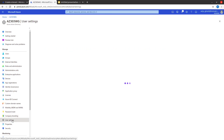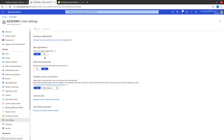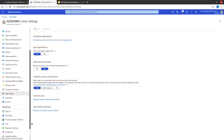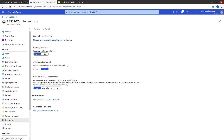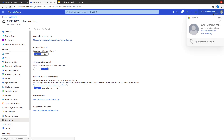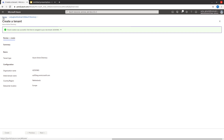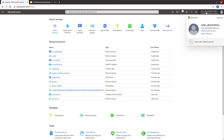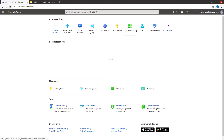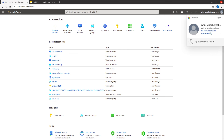Under User Settings you can control things like whether users can register applications — if you don't want any user to register applications to this directory, you can restrict that. You can also restrict access to the admin portal. There are many different settings to explore. Once done exploring this directory, I'll switch back to my previous directory by clicking on the logged-in user account and selecting Switch Directory.